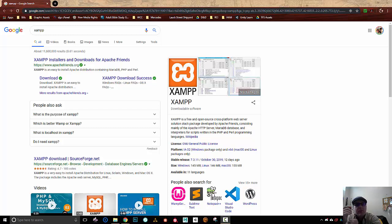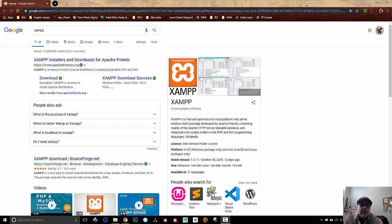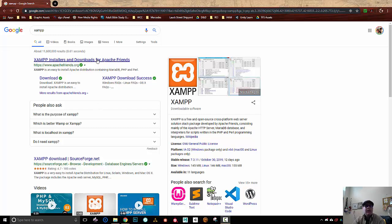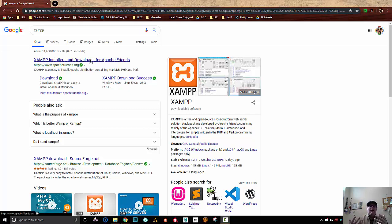Hey there, everybody. I'm going to start a series of videos where I'm going to explore database integration into Unity. I'm going to be using MySQL, specifically a MariaDB, and on my development system I'm going to be installing XAMPP, which is a really easy, painless way to set up a web server and MySQL as well as some other stuff.